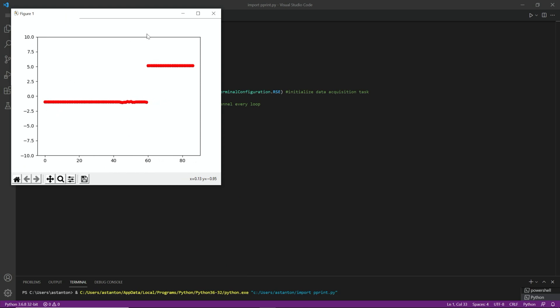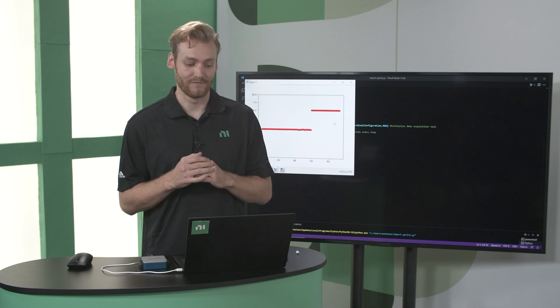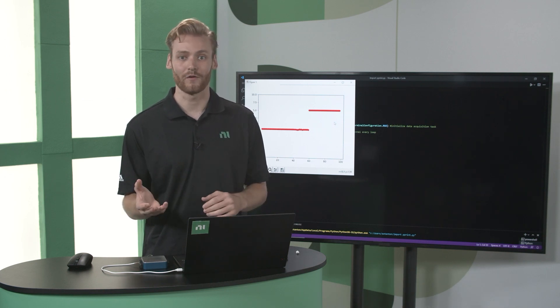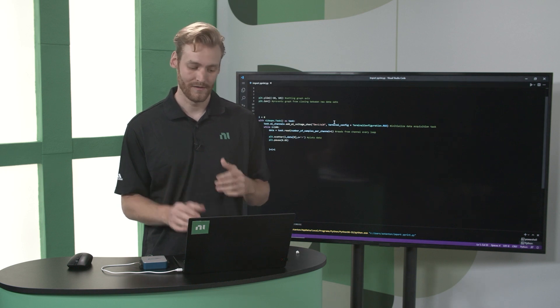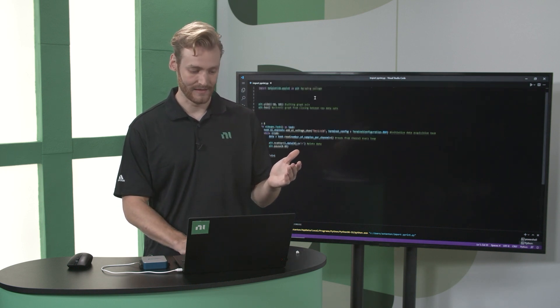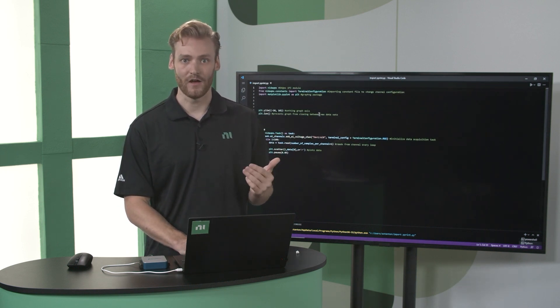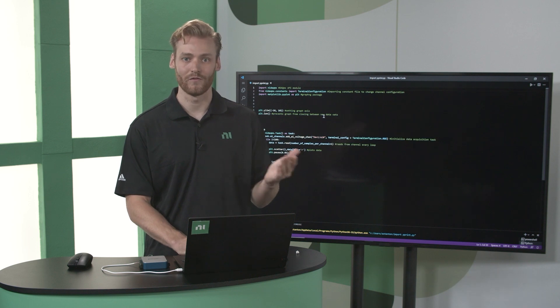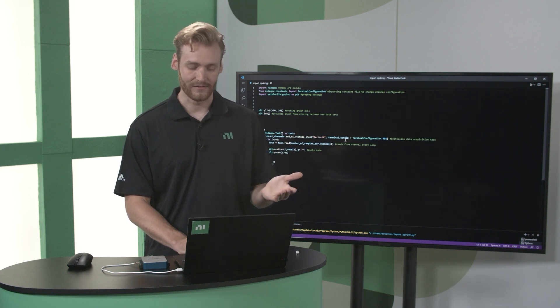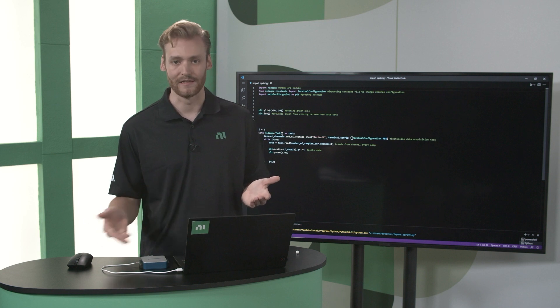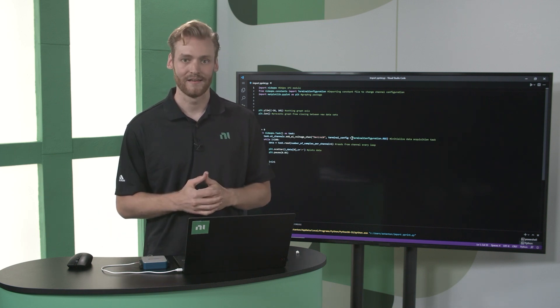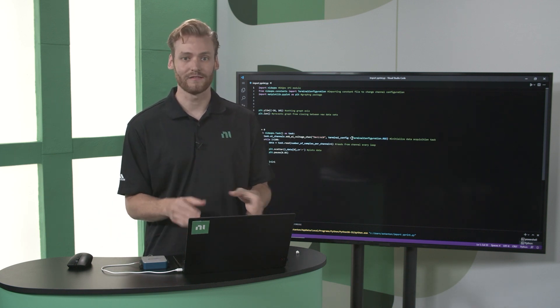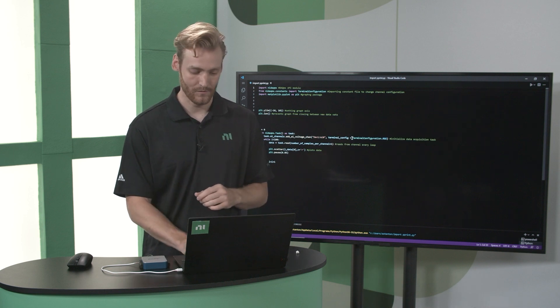So the great thing about this is that I made very little changes to the example code that we offer on our GitHub. I basically only had to add the graphing code just to make it a little bit more visual for this demonstration, and then add that terminal configuration because of the exact way that I'm wiring it in. So the base version of this is completely available as an example.